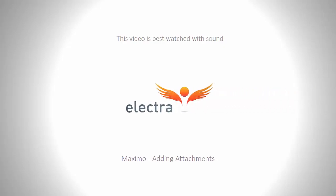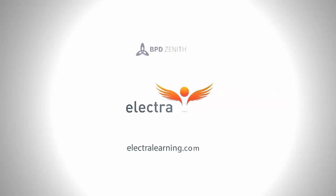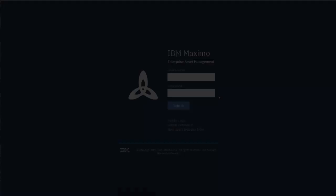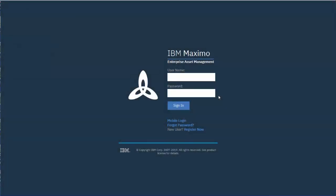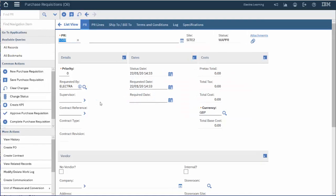Welcome to ElectroLearning's series of short videos on how to use Maximo 7.6.1. The videos are based on BPD Zenith's Oil & Gas Accelerator template for Maximo. In this video, we're going to look at adding attachments to records within Maximo.